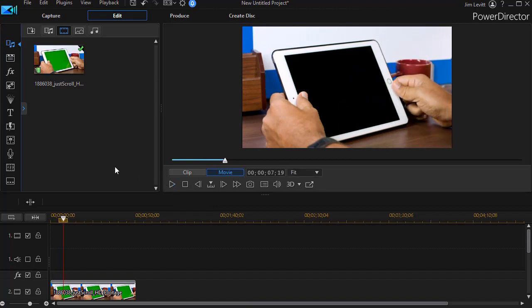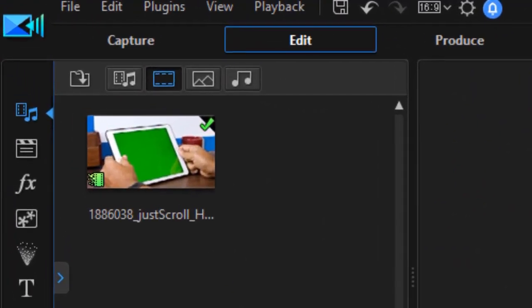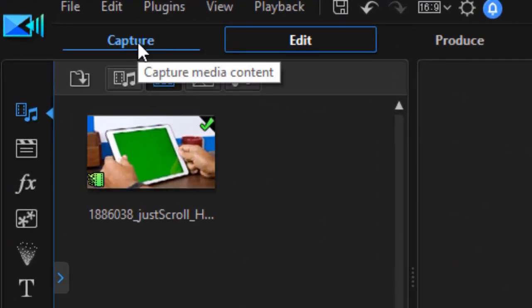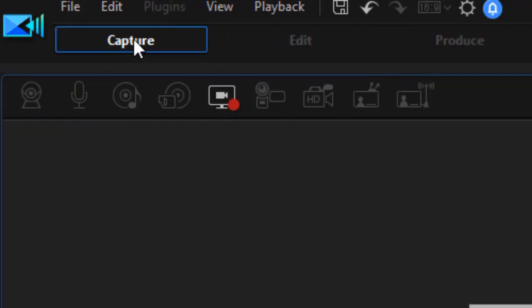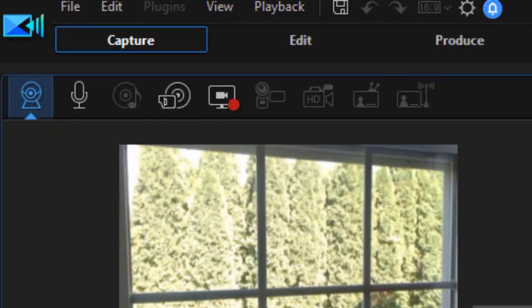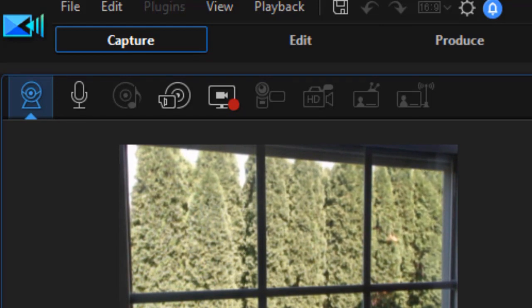First of all, we need to capture some elements through a camera, so we're going to click on the Capture button above the Media Room. When I click on that, it will open my screen where I have all my capture options.